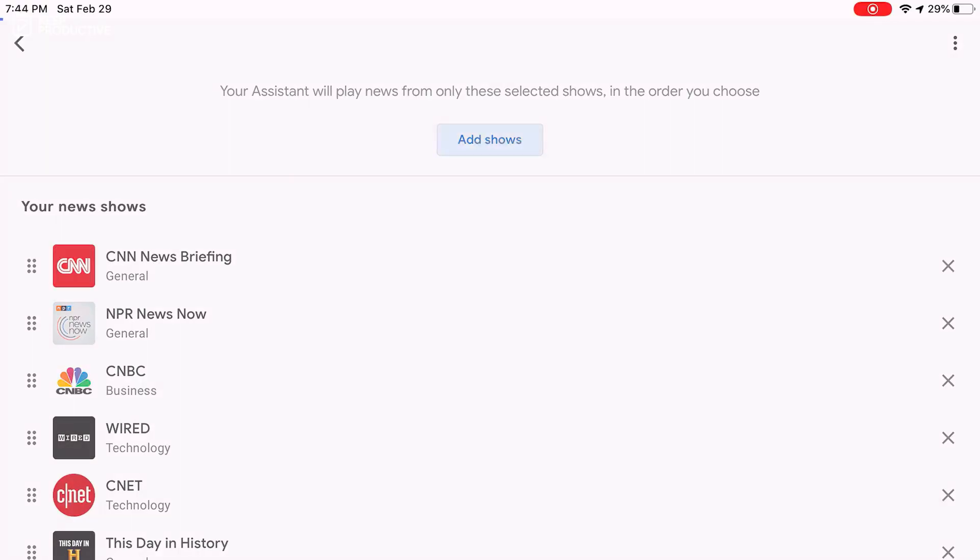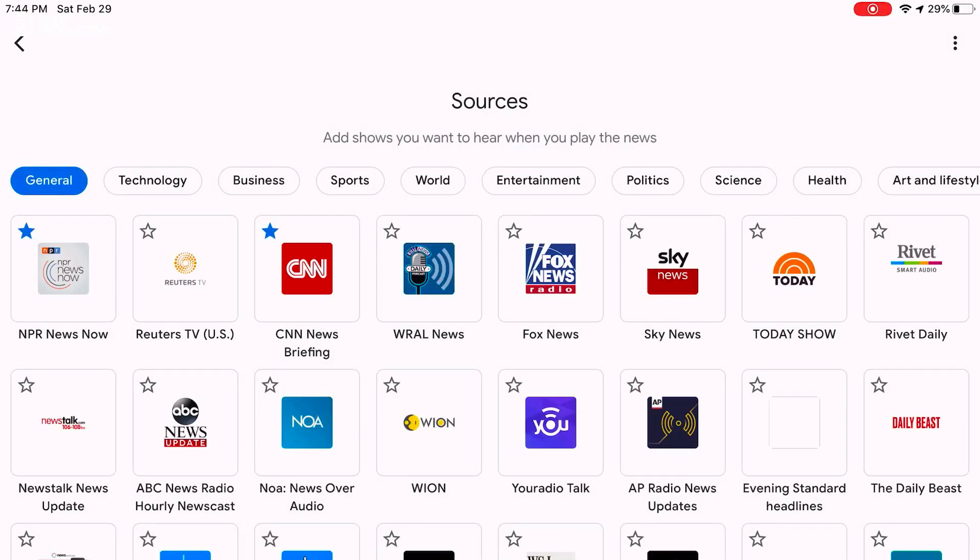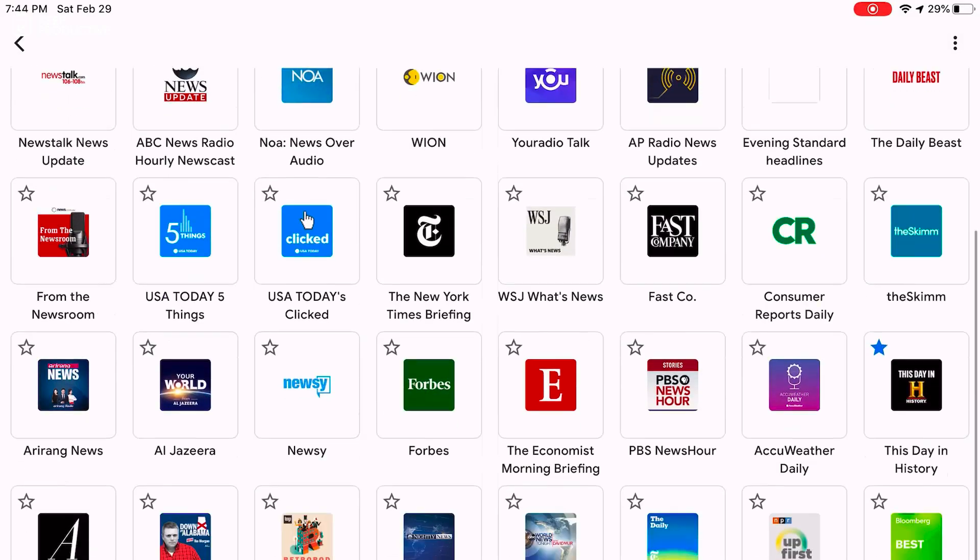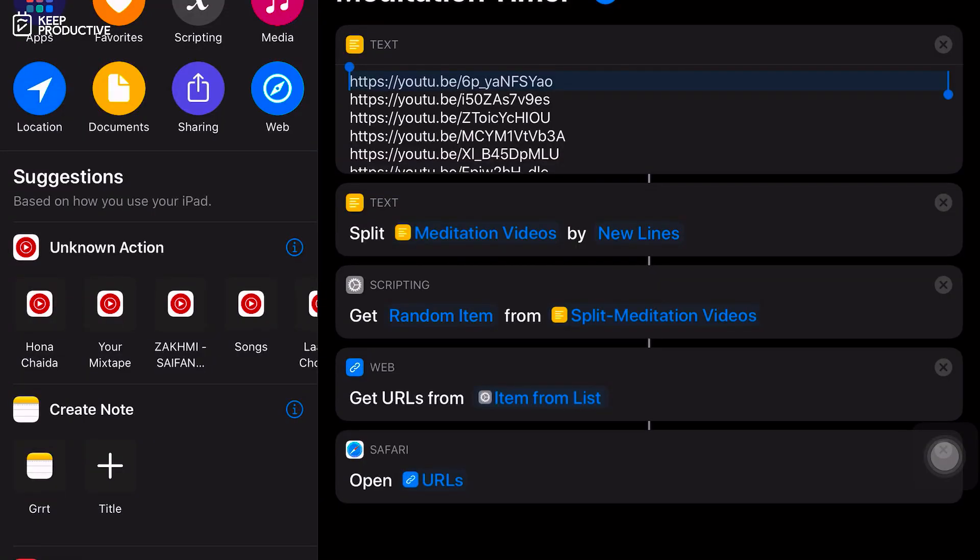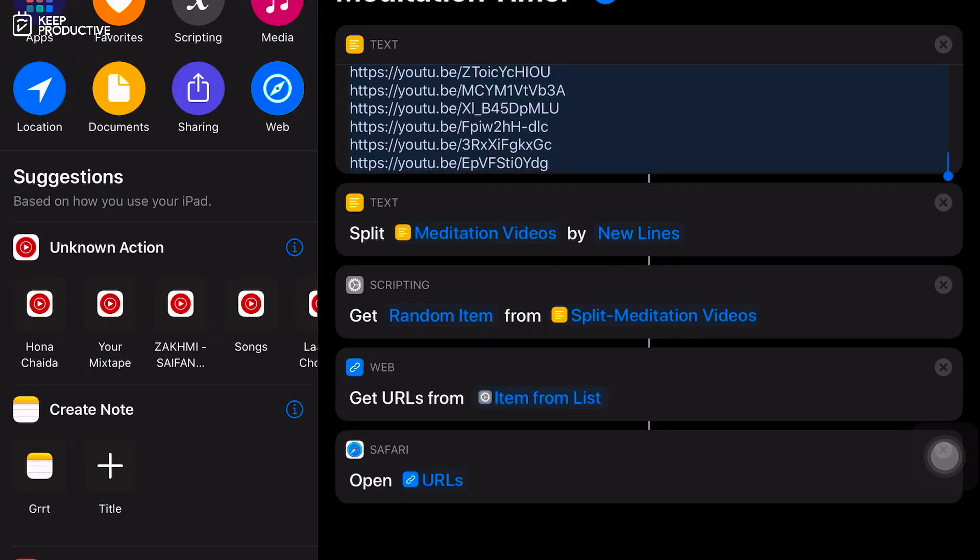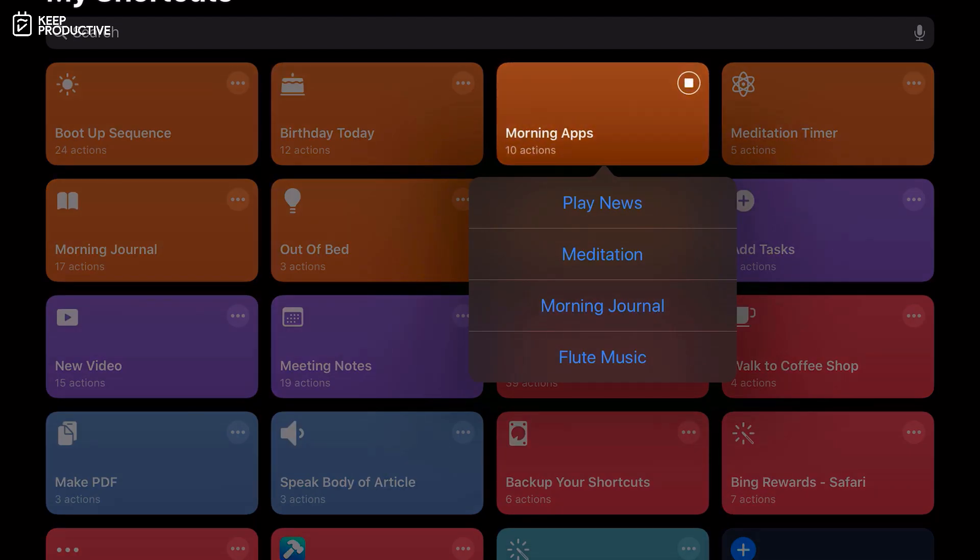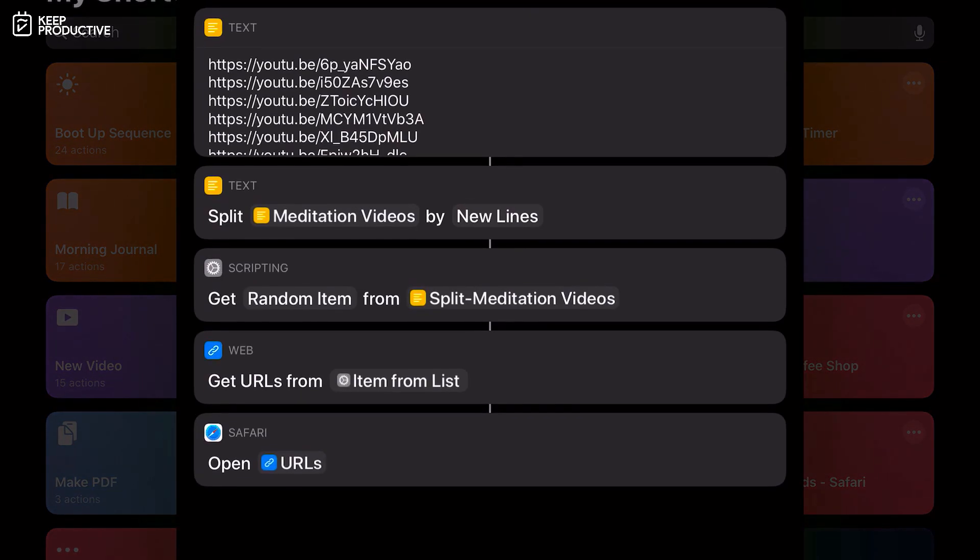Going from top to bottom on the menus: Play news asks Google Assistant to play latest headlines. The news sources for this action can be configured in the Google Assistant app, so that's pretty simple. Meditation launches my meditation timer shortcut. The shortcut has links to various guided meditation videos. It randomly picks one of them and starts playing them on the YouTube app.